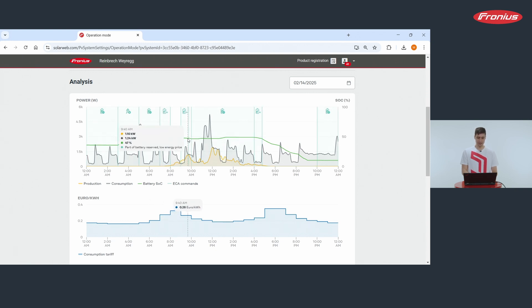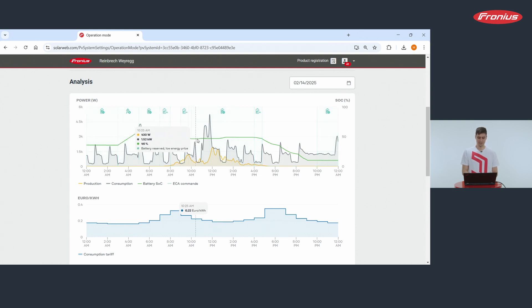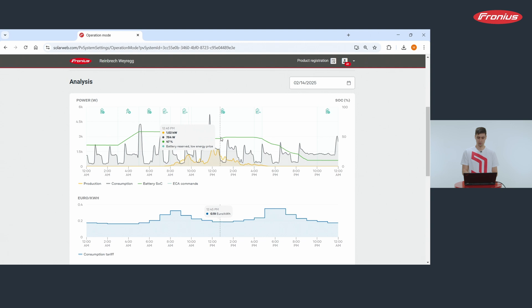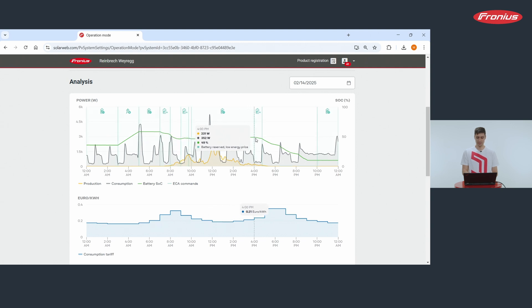Then when electricity prices got again lower, battery capacity was again reserved all over the day until in the afternoon at 5pm discharging of the battery was again allowed.